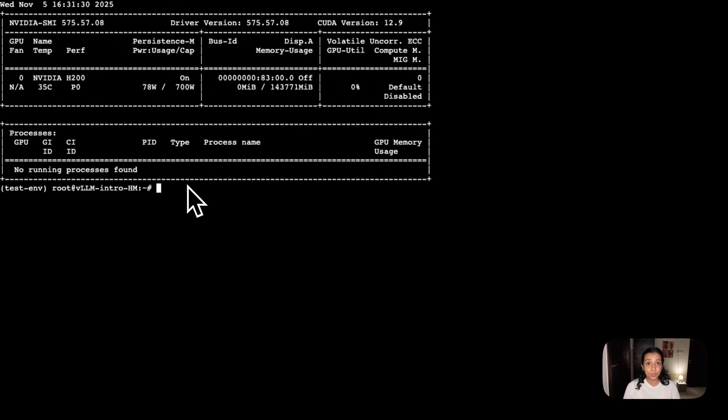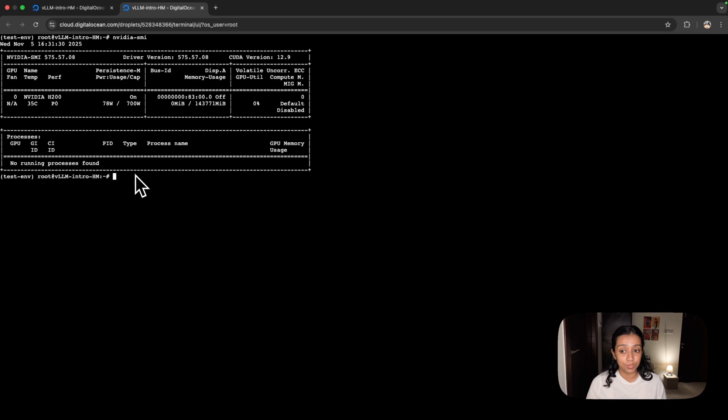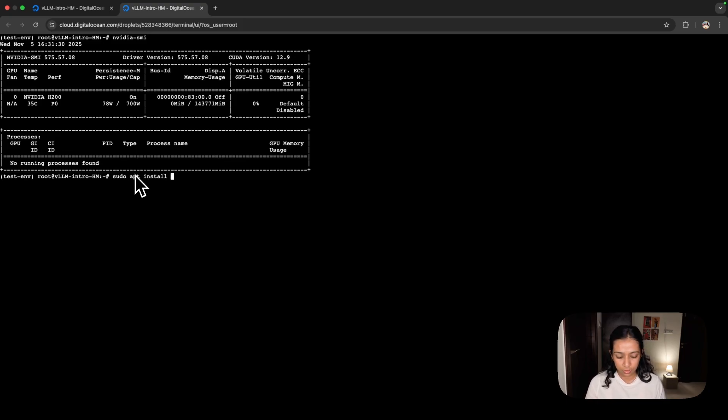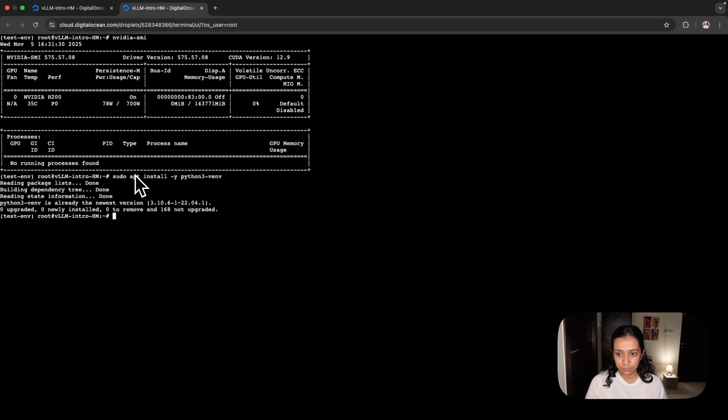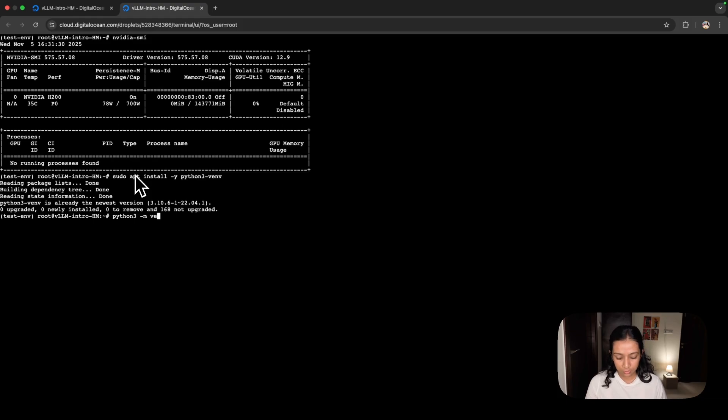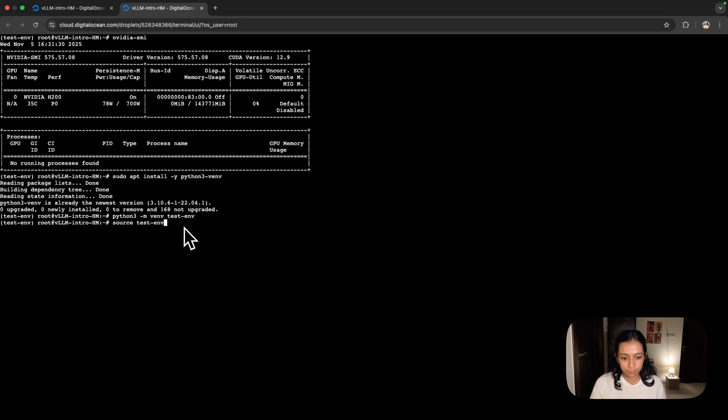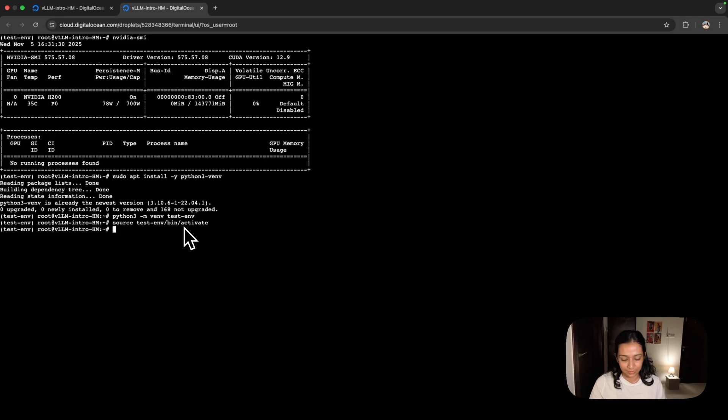To install VLLM, all we need to do is create a virtual environment and pip install VLLM. Let's quickly write the commands for that. It is sudo apt install -y python3-venv. Now we'll give it a name and call it test_env. The next step is to activate the virtual environment using the command source test_env/bin/activate. Okay, that's done.